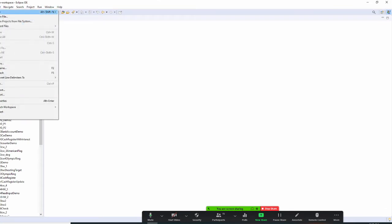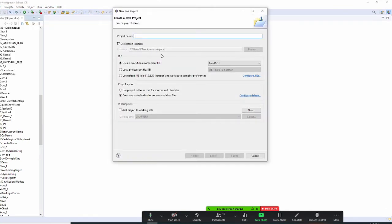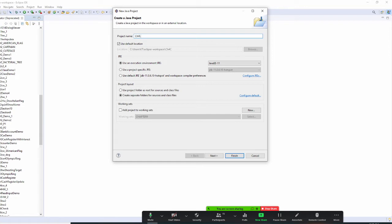Let's start. Let's create a new Java project. This will be your chapter four, classwork underscore one. Finish.